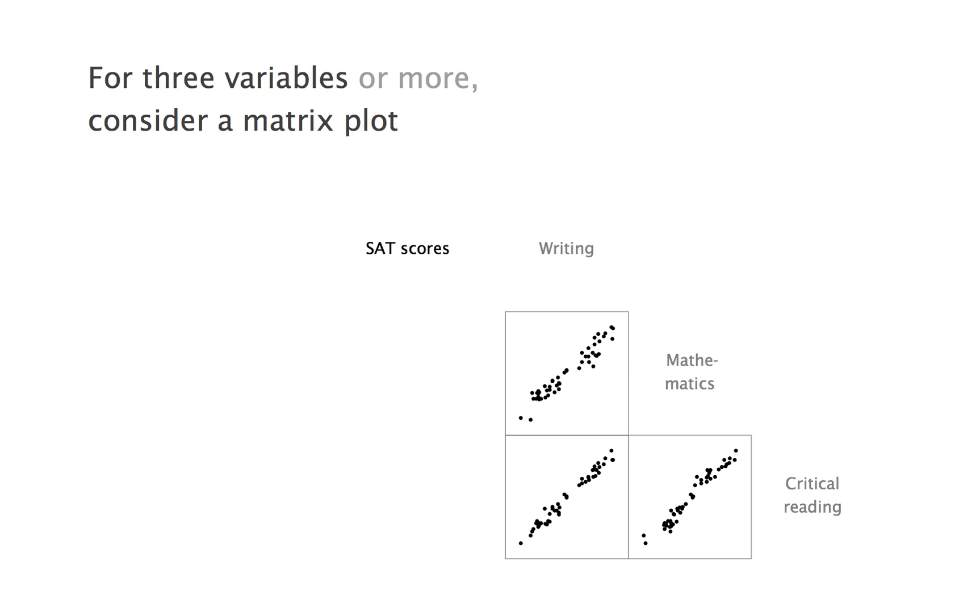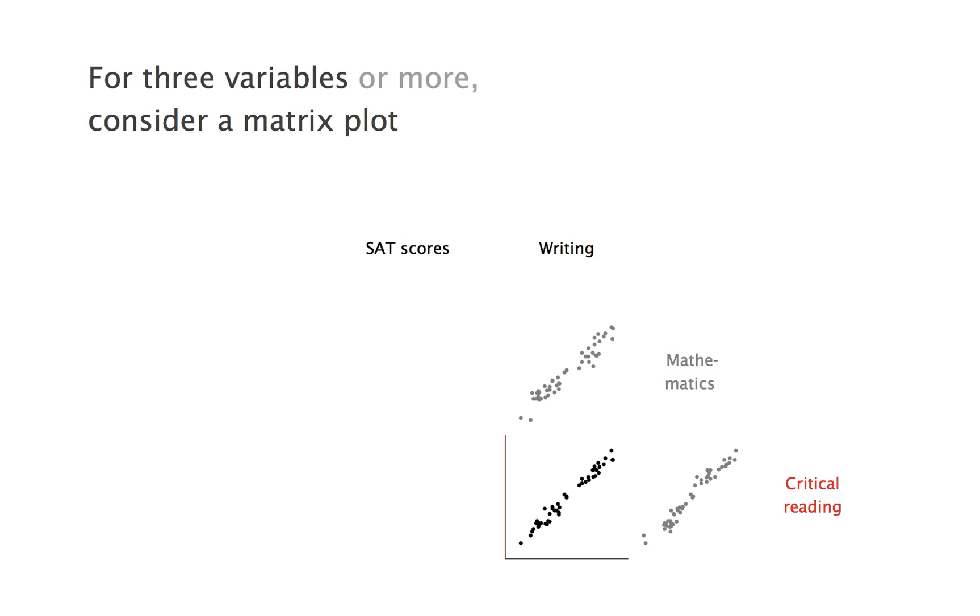You draw three two-dimensional scatter plots, and organize them into a matrix. Here, the top left panel shows mathematics versus writing, the bottom left panel shows critical reading versus writing, and the bottom right panel shows critical reading versus mathematics.